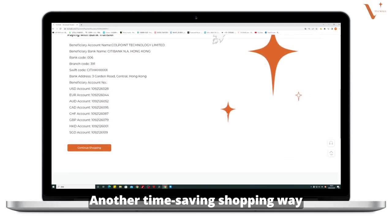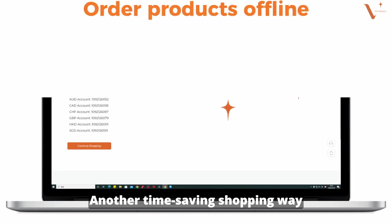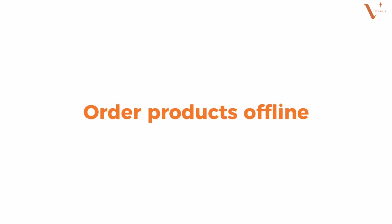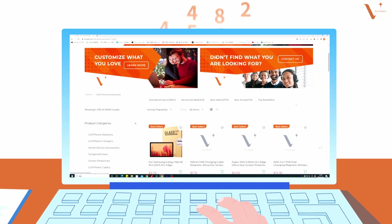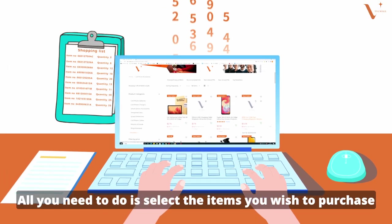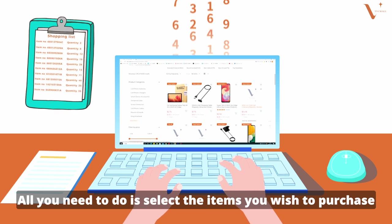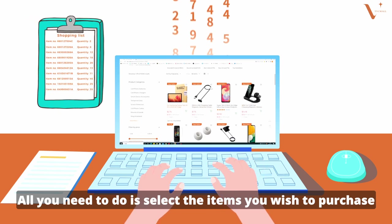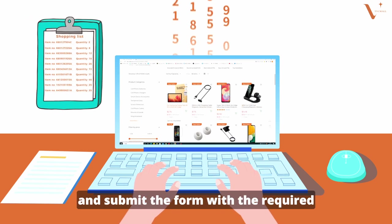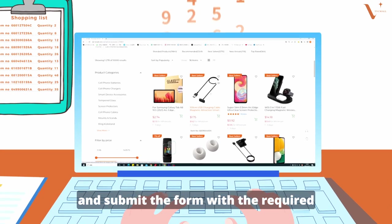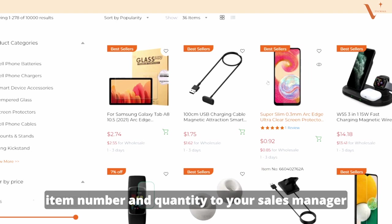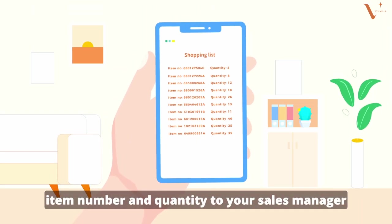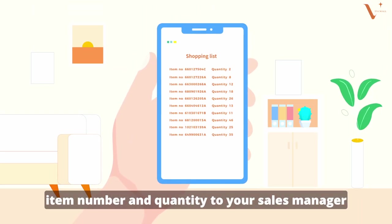Another time-saving shopping way is to order products offline. All you need to do is select the items you wish to purchase and submit the form with the required item number and quantity to your sales manager.